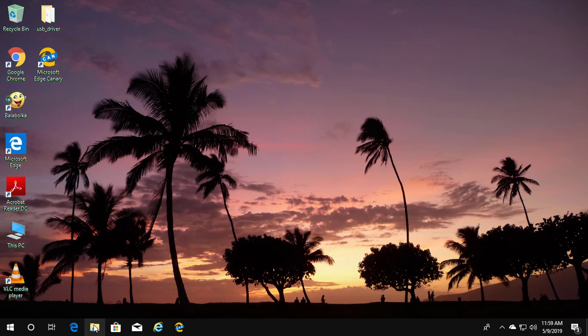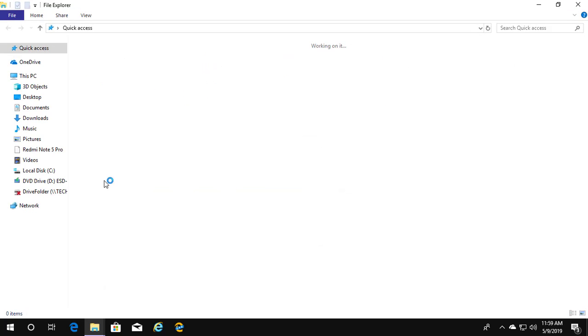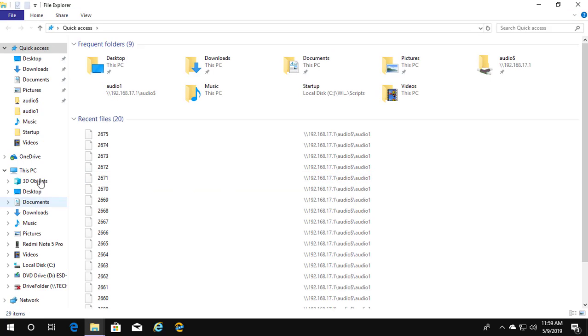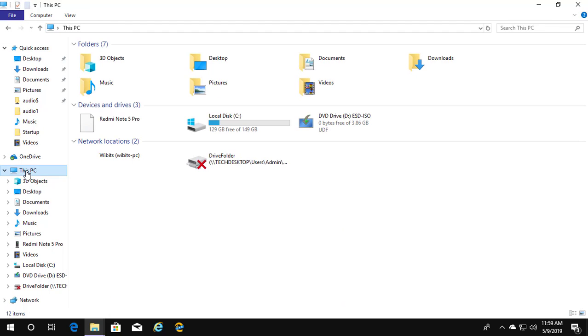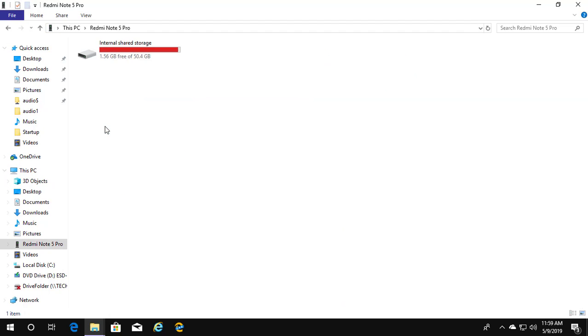Open file explorer. Click this pc. Click to open red my note 5 pro.